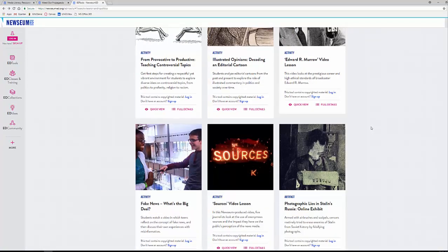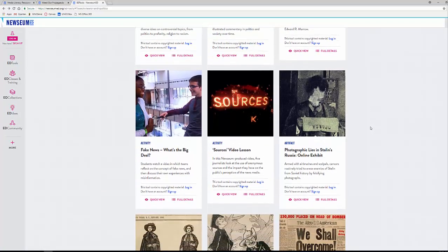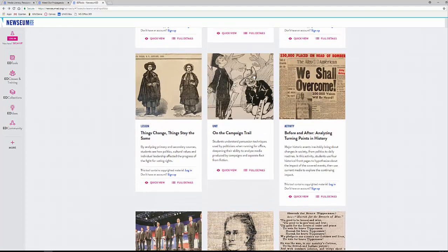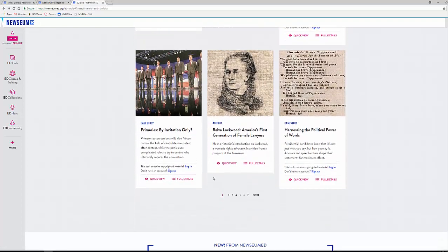Some material in Newseum Ed is more primary historical documents, but some — like one right here on fake news — is more relevant to what's going on right now: fake news, junk news, media literacy, sources and finding sources. This particular one is actually about journalists using anonymous sources. On the flip side, there's also information about voting, primaries, and all of those types of things.